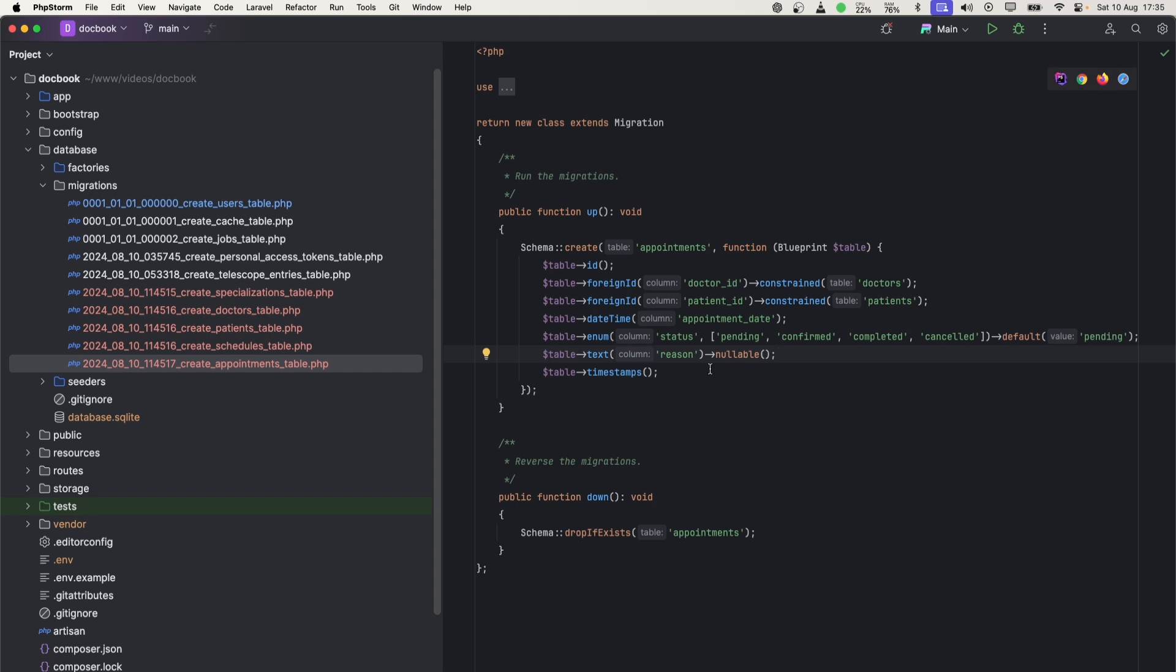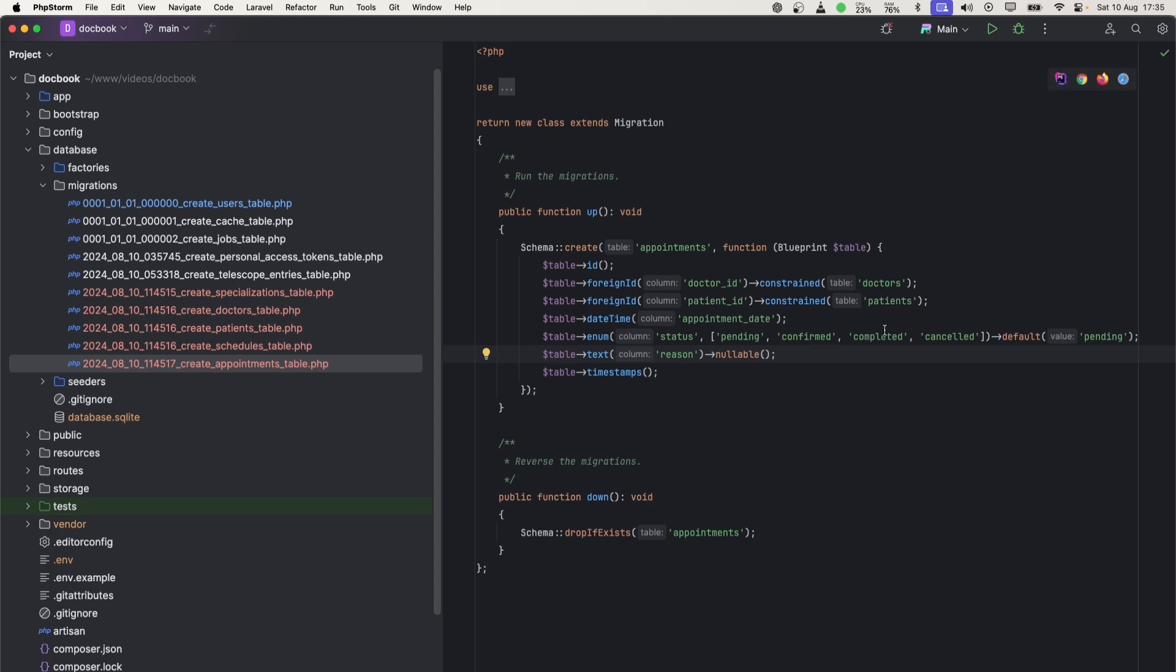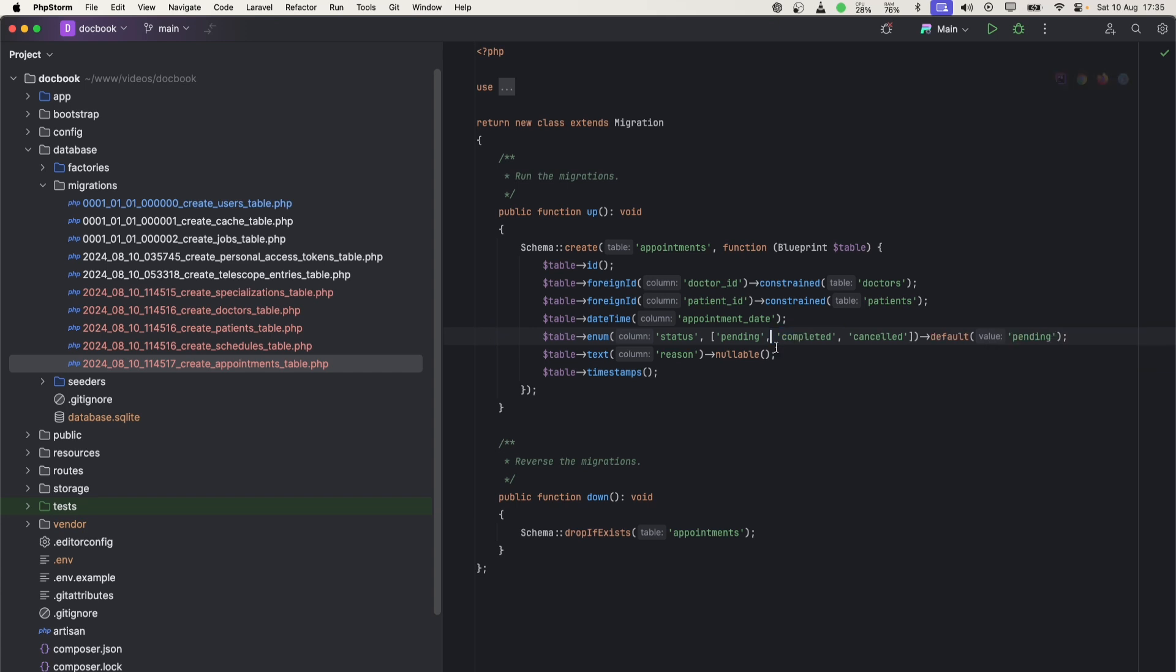Now let's move to appointments. In appointments, we need both patient and doctor IDs, appointment date, status of appointment, and reason. We might need pending and confirmed status. For now, we can just make things simple - pending, completed, or canceled. We'll just put these three.